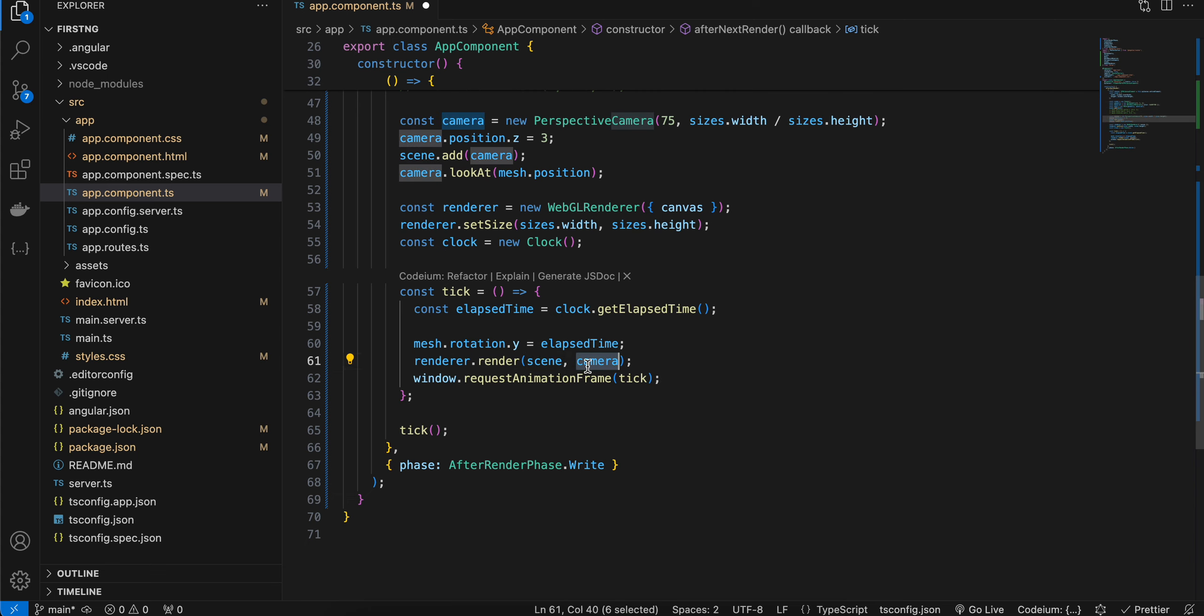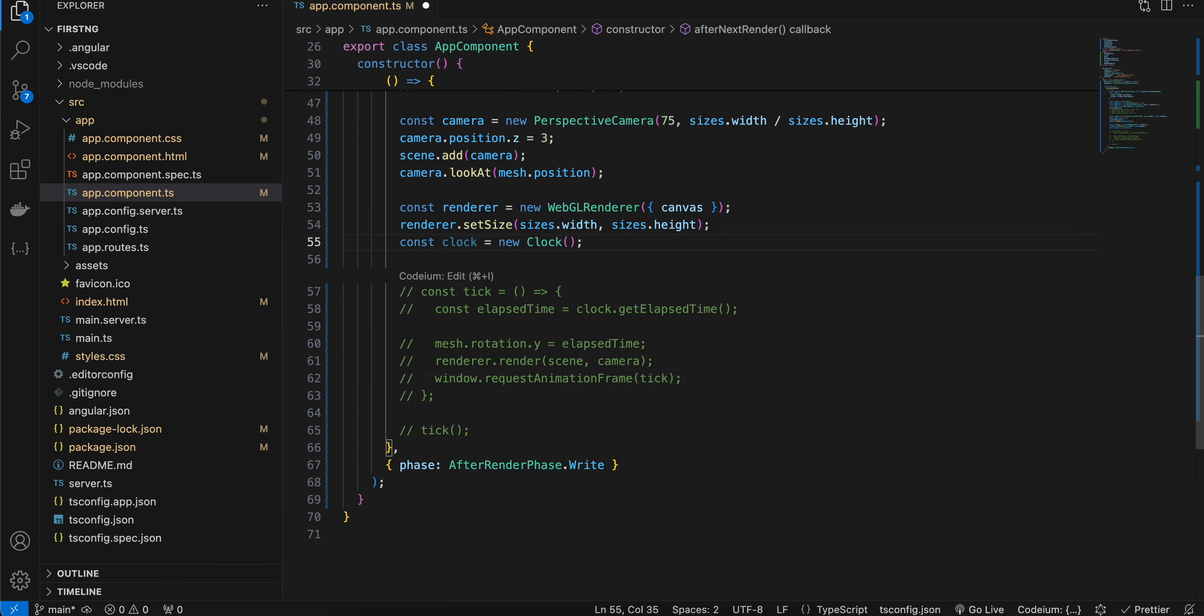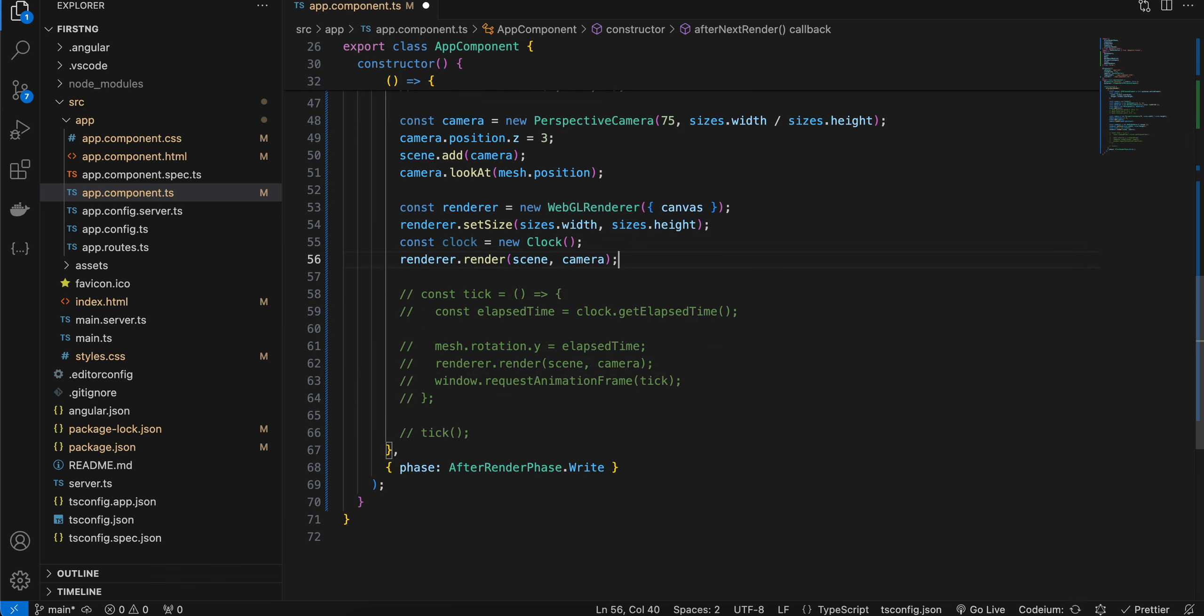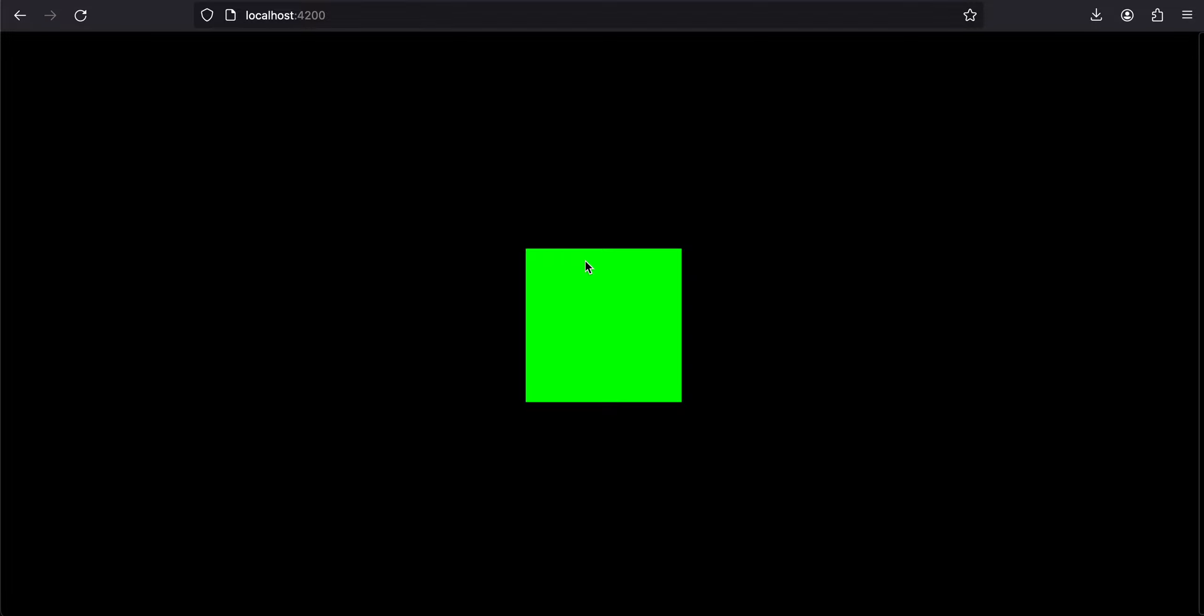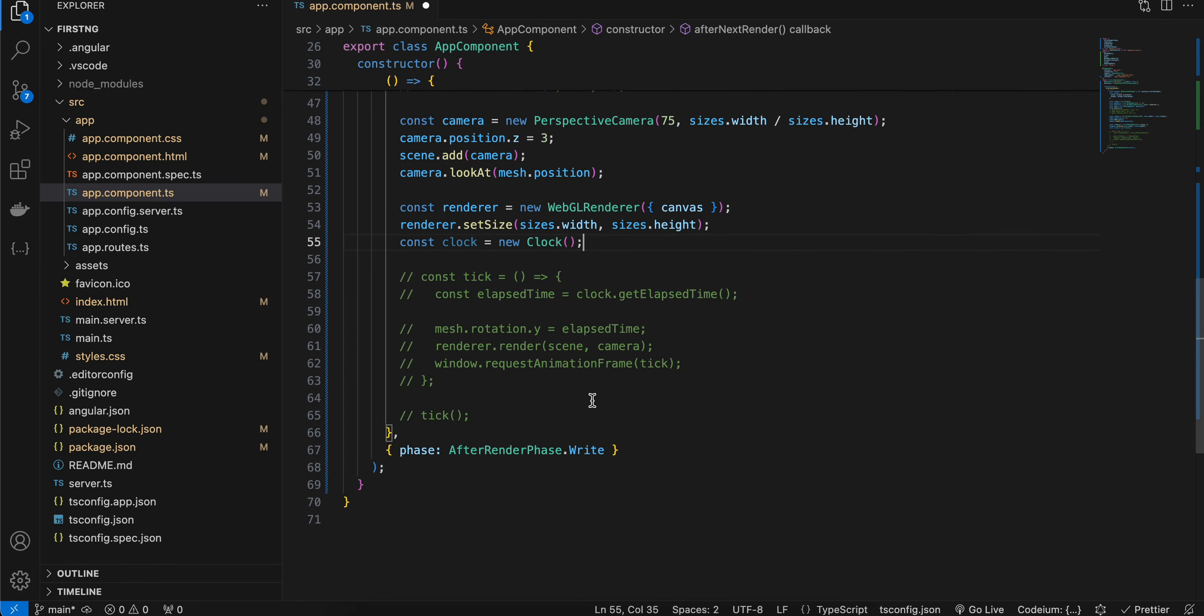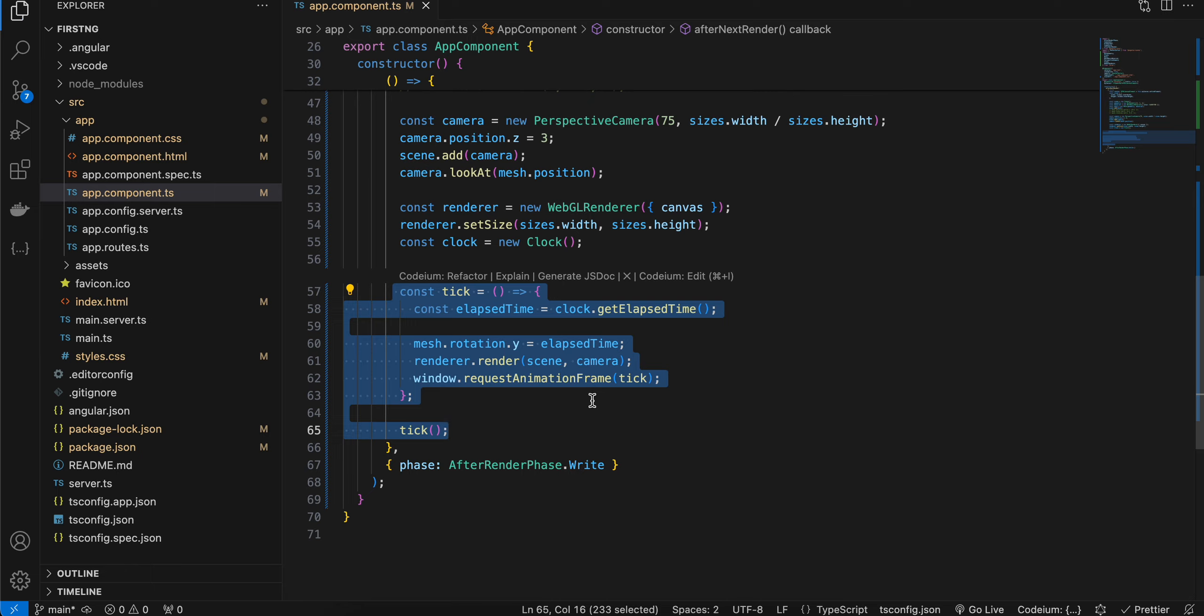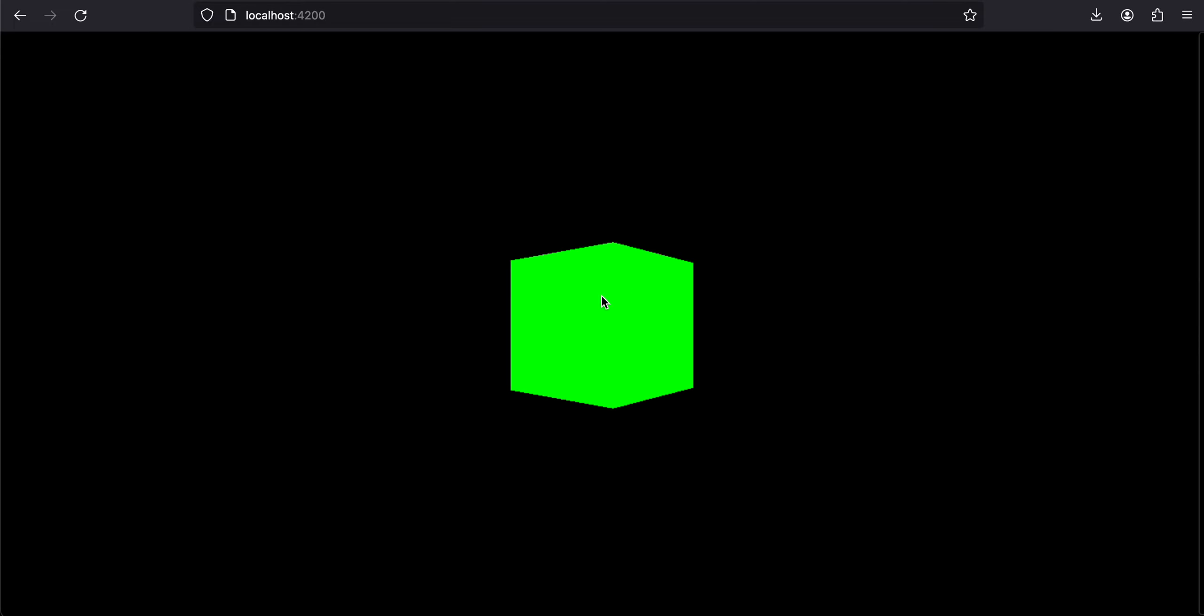Now if you don't want to rotate the cube, if you want to keep it static, you can just completely comment this out. We don't require the clock as well. And just write this. Save. And here you can see you get the cube, but it looks like a 2D thing instead of 3D. That's why I added this tick function, so that you get an idea that this is exactly a 3D cube.